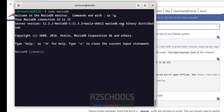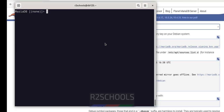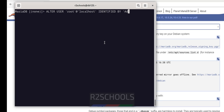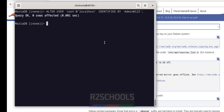Ctrl+L to clear screen. Now connect to MariaDB: sudo mariadb. You have connected. The first step after connecting to MariaDB is to set the password for the root user. Use the command: ALTER USER 'root'@'localhost' IDENTIFIED BY — I will keep this command in the video description. You have successfully set the password for the root user. Exit.